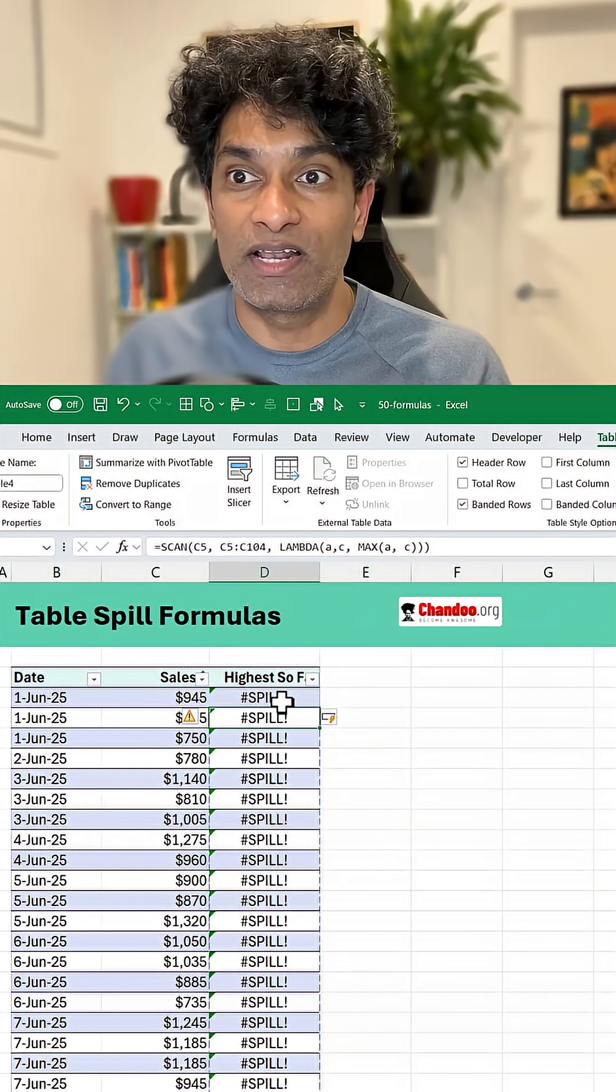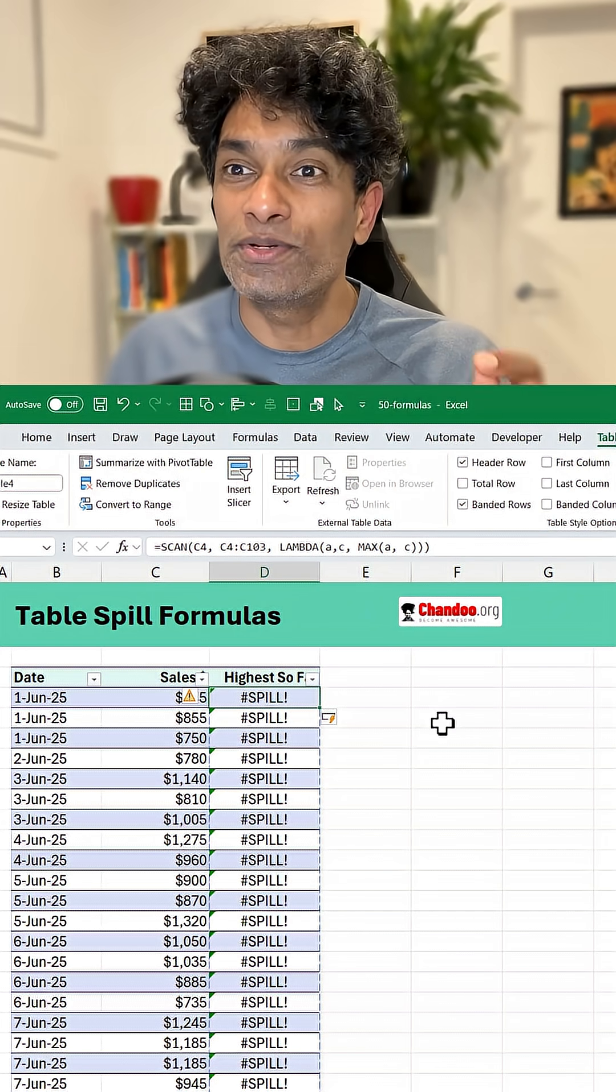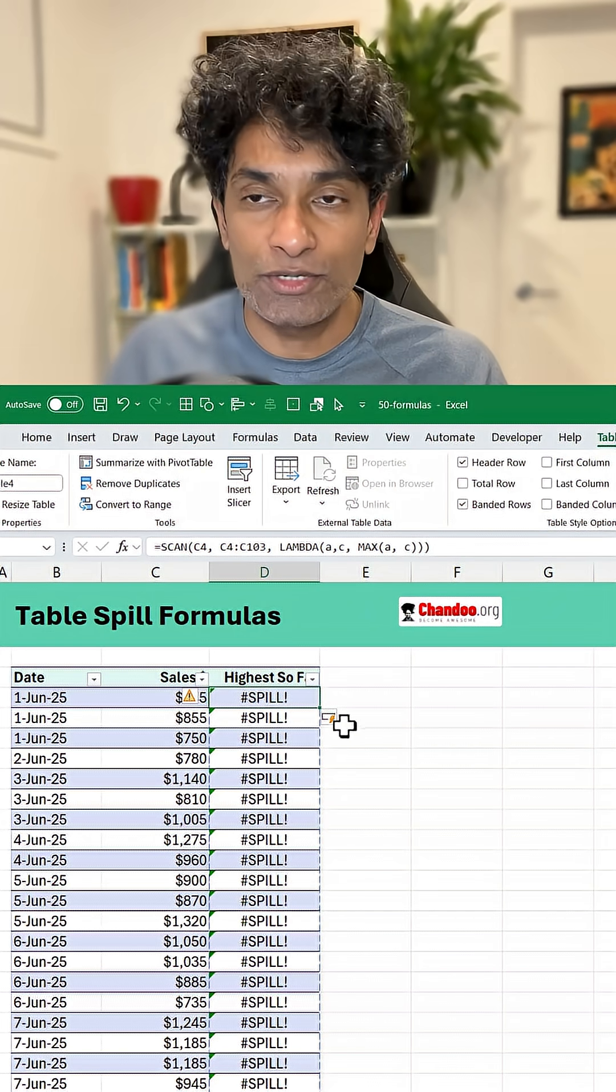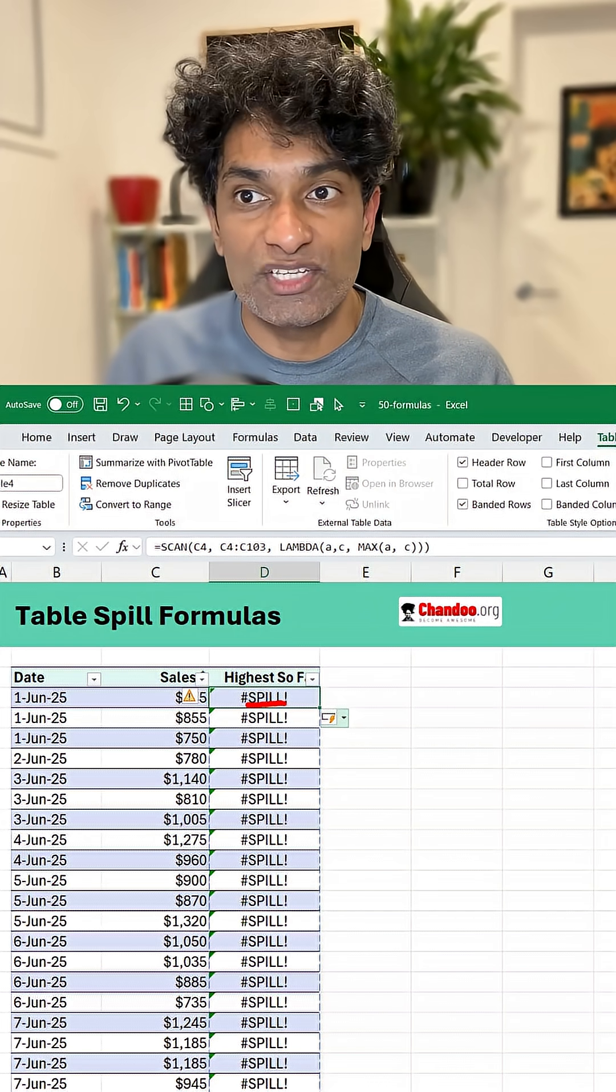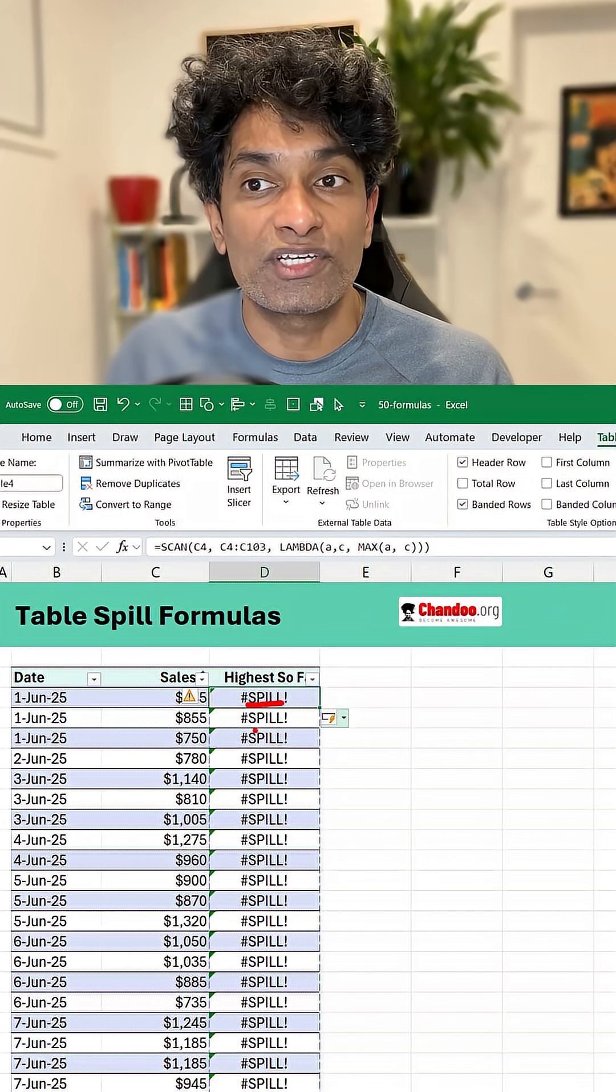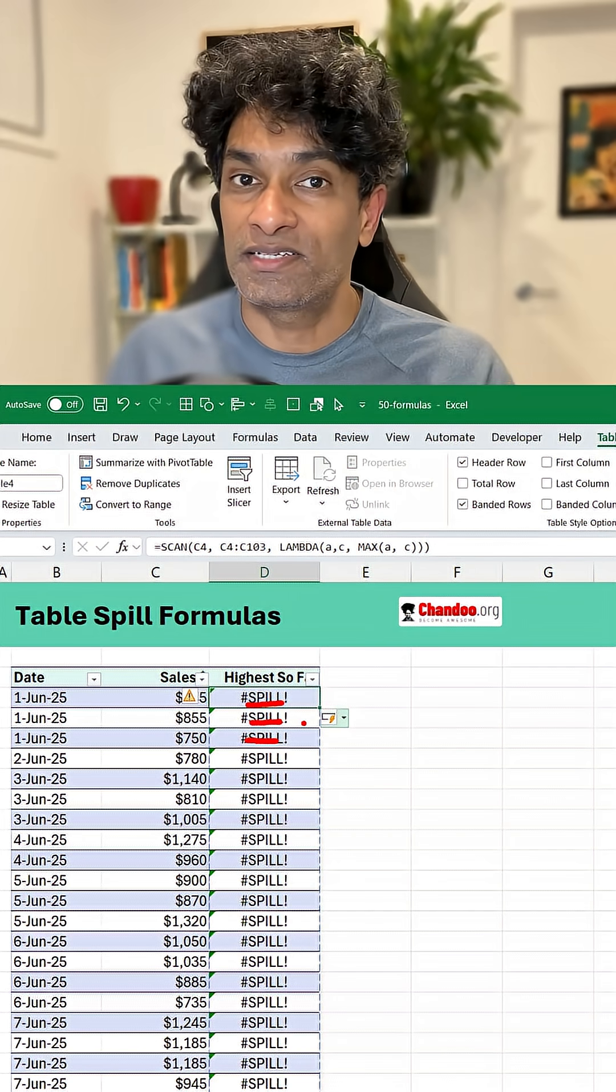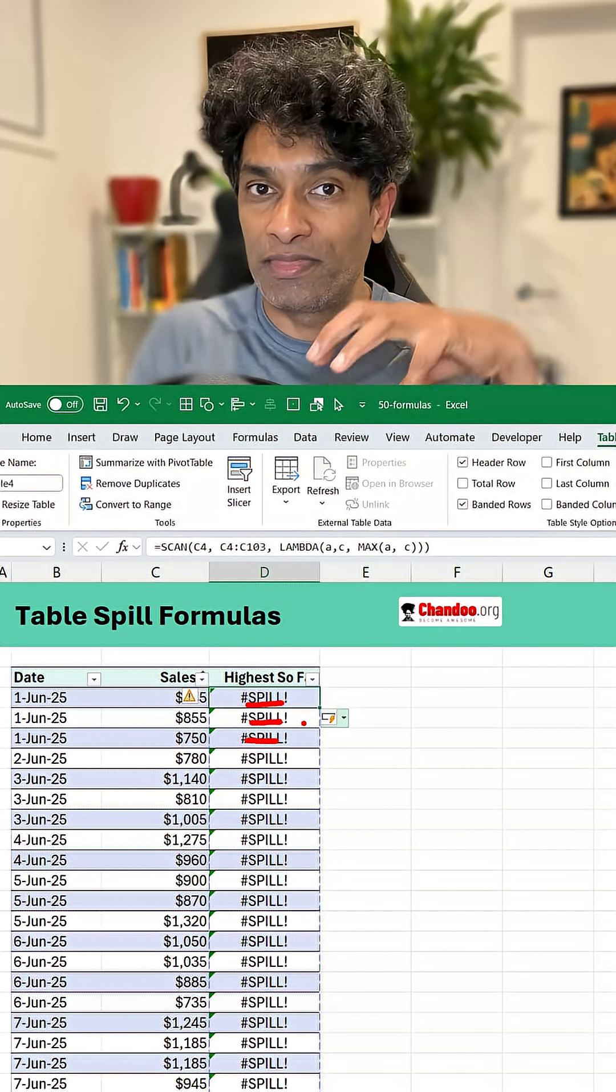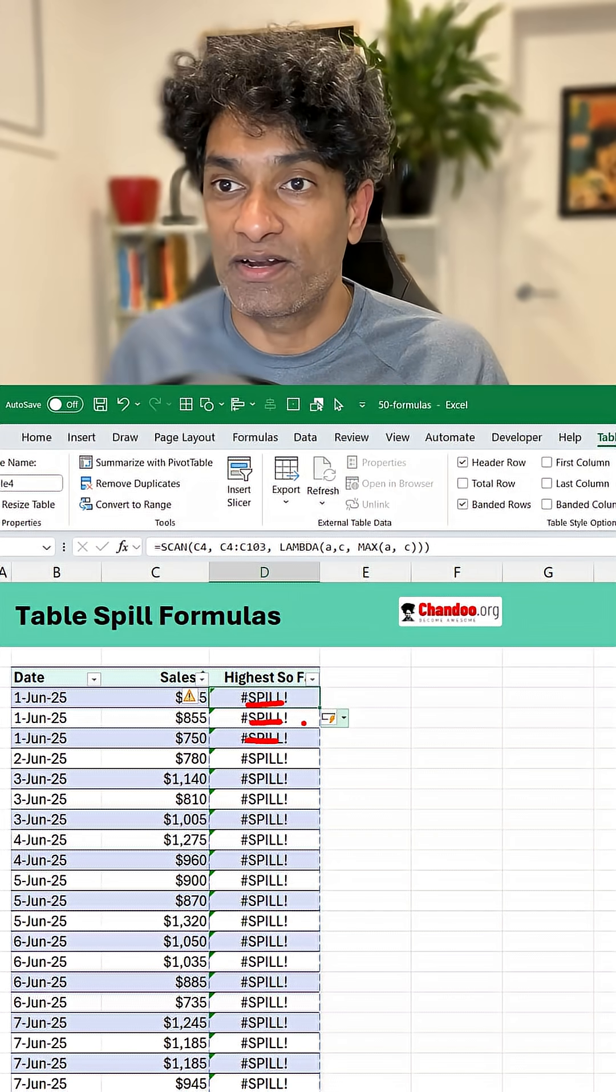We get the spill error because what the table is trying to do is it's trying to create a spillable range in each table cell and essentially they kind of overlap and that's where the spill error is coming.